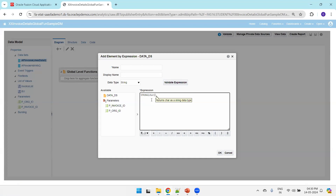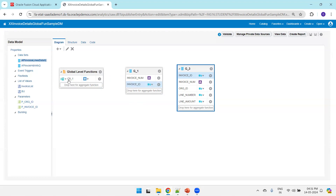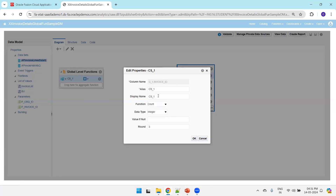The other easiest way is to drag and drop. For example, if we want to find the total number of invoices in a selected org, we can simply drag and drop the invoice ID onto the aggregate function component. If the position is not correct it shows a red 'no' symbol, but if positioned correctly it accepts the drop and converts it into a summary column with some name.